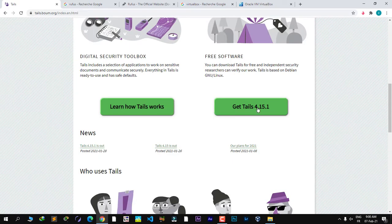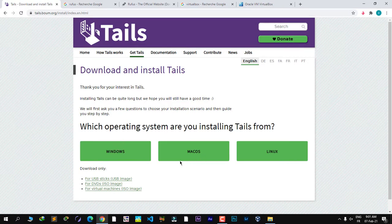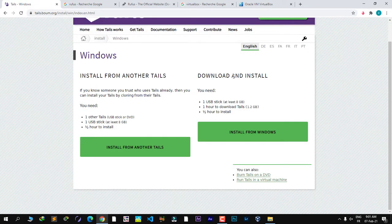Scroll down and click on 'Get Tails'. It asks which operating system you are installing Tails from. I'm using a Windows machine right now, so I will click on Windows. If you are using macOS click on macOS, and if you are using Linux click on Linux. Then click 'Install from Windows'.